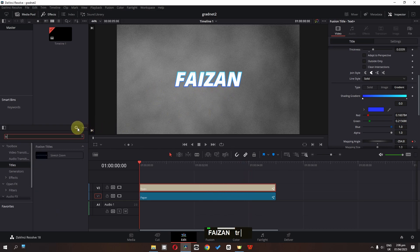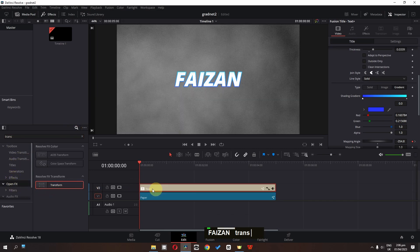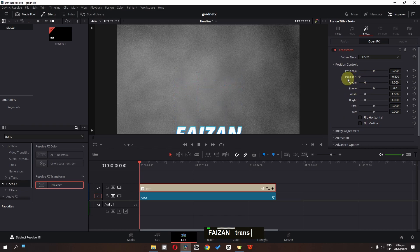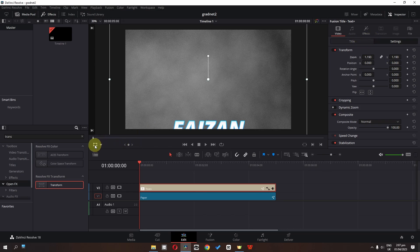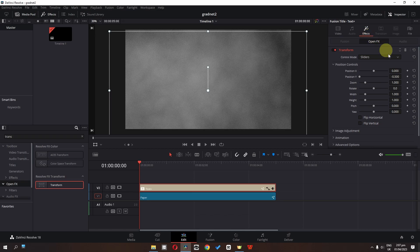Now we have to animate this text as well. Click here and search for transform, go to the Open FX, and drag this Transform on top of this Text Plus. Go to the effects — we have all these transform controls. Go to the text, go to settings, zoom in, and enable the transform control.